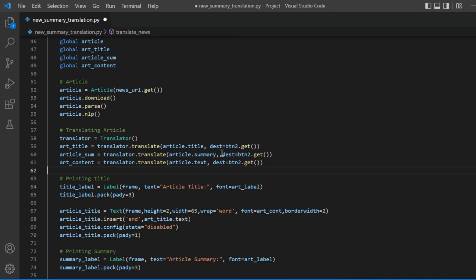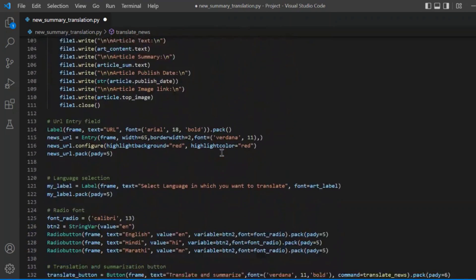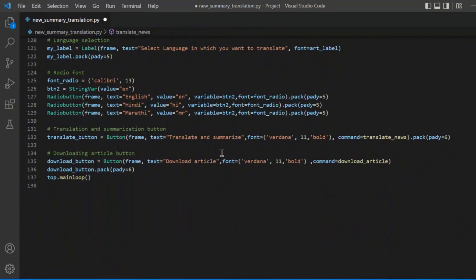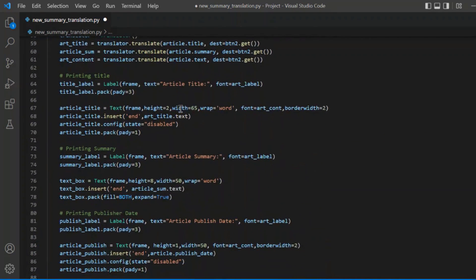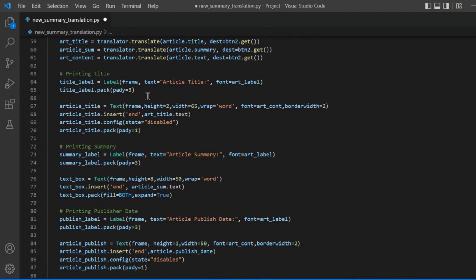The dest parameter is the destination language in which we want to convert our article, so button2.get() gives us the language code selected by the user. I have created radio buttons with three languages — English and Hindi are among the language codes provided. This helps us convert a news article from one language to another. I am then printing all the extracted information.